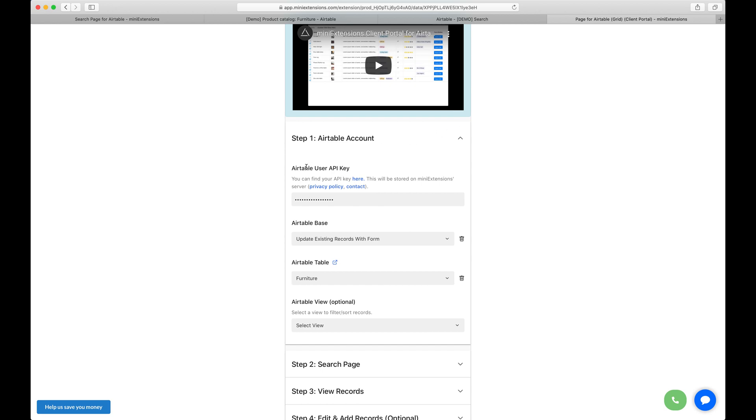So let's start with the user API key. Follow that blue URL to find yours and then paste it here. Select your base and then select your table.